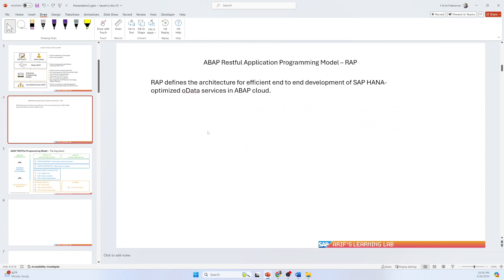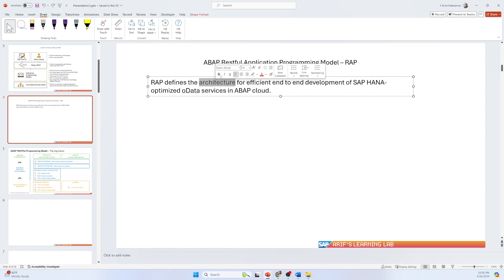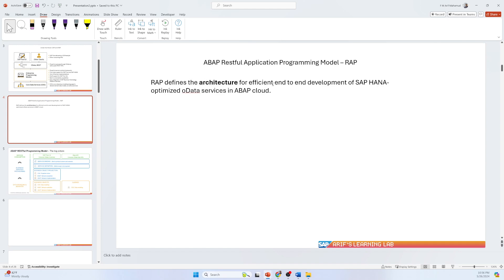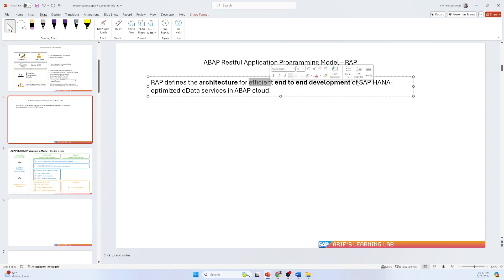Before starting RAP, let's check the definition as per standard SAP. As per standard SAP, RAP defines the architecture for efficient end-to-end development of SAP HANA optimized data services in ABAP Cloud. From here you can see this architecture is for efficient end-to-end development, meaning it supports everything — insert, update, delete — and it also supports integrations with third-party or other applications.